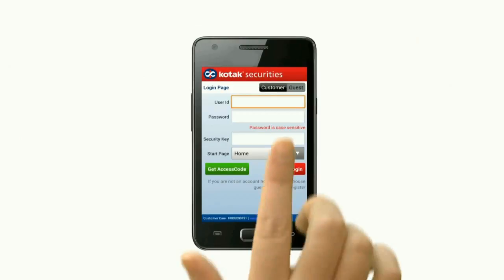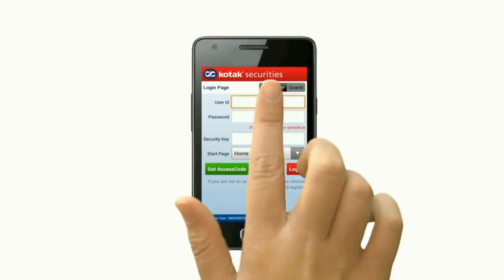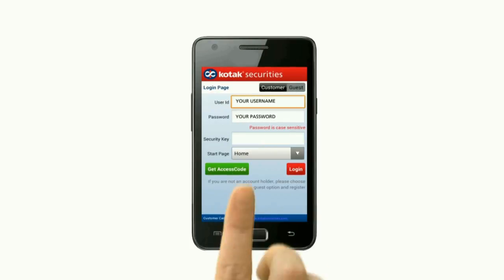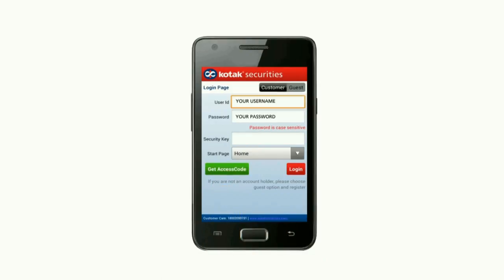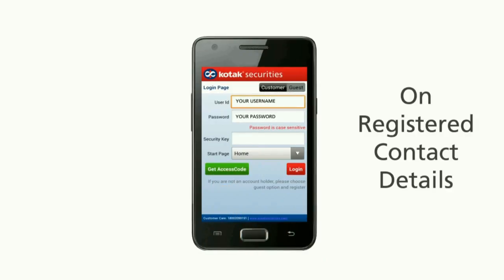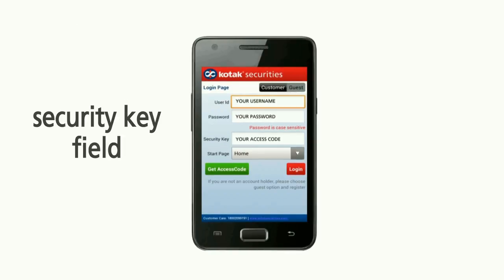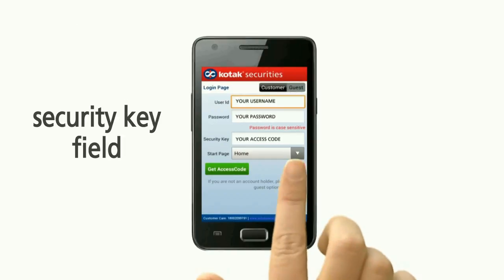To log in, click Customer Login and enter your username, password, and security key number. If you don't have your security key number, click Get Access Code and you will receive your access code on your registered contact details. Enter the access code in the Security Key field and click on Login.